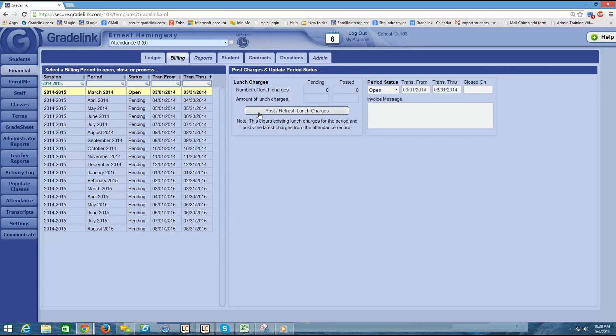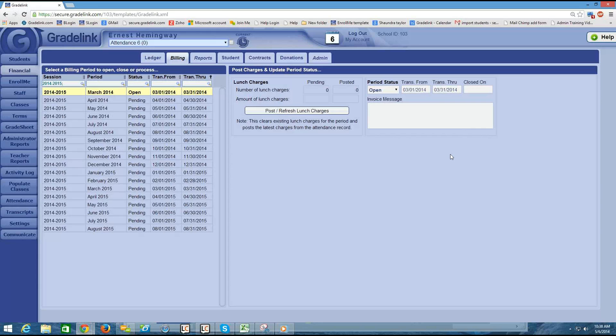Another important item on this page is there's a transactions from and transactions through date. And so what you want to do is decide when you're going to make statements available to parents and then adjust these dates accordingly. So let's say, for example, that I want to make statements available to parents maybe the last week of the month, because perhaps their tuition is going to be due on the first of each month.